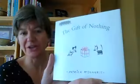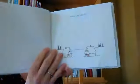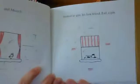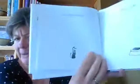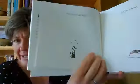The Gift of Nothing by Patrick McDonnell. It was a special day and Mooch wanted to give his best friend Earl a gift. But what to get him?